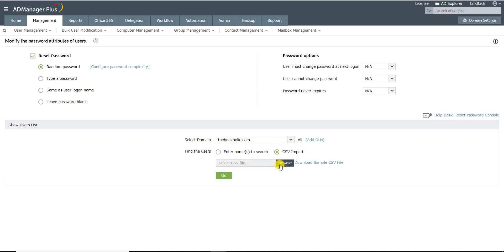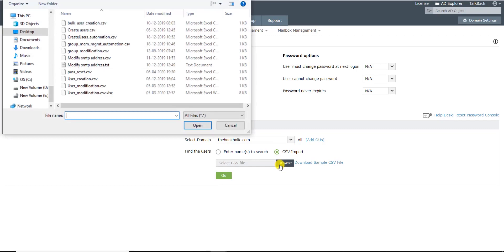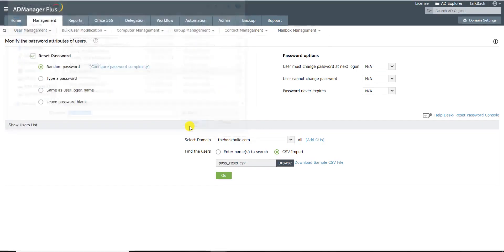Click on Browse, select the CSV file you wish to import and click Open, then click Go.